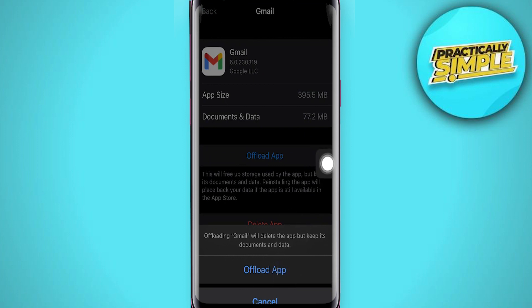And this will offload your app, clear all the cache and data without actually deleting the important ones. So that's pretty much it for this video. I hope this video was helpful. If it is, like it and subscribe to the channel. Thank you.